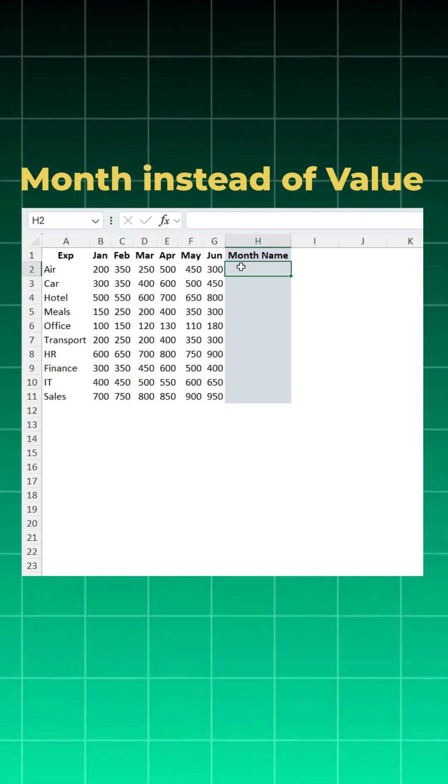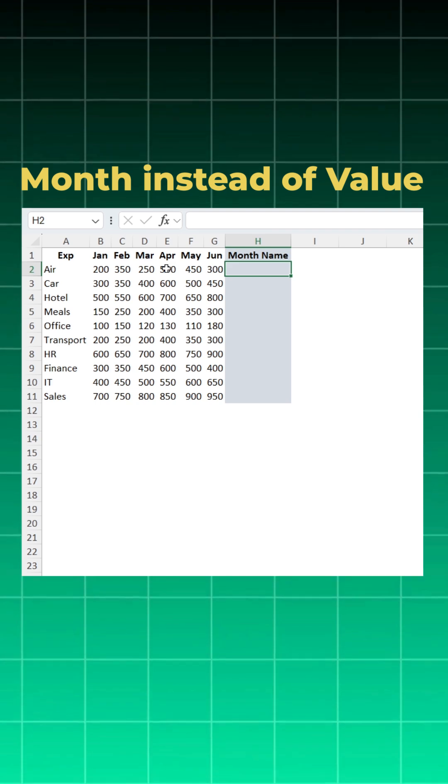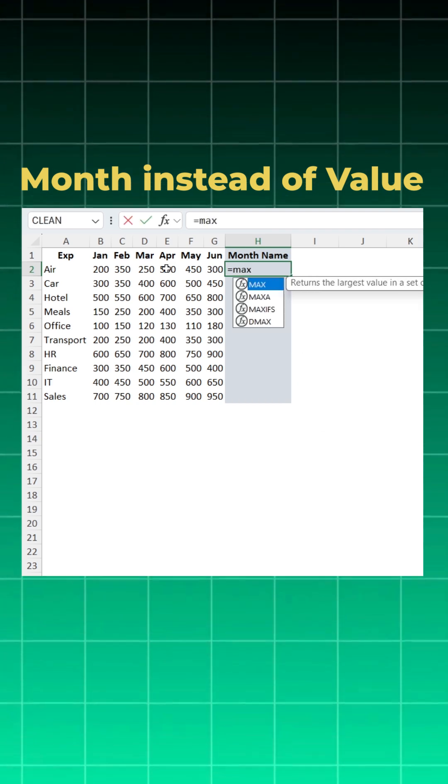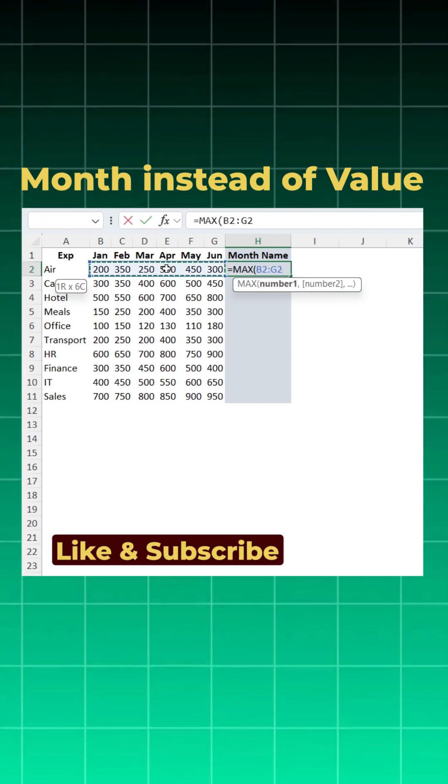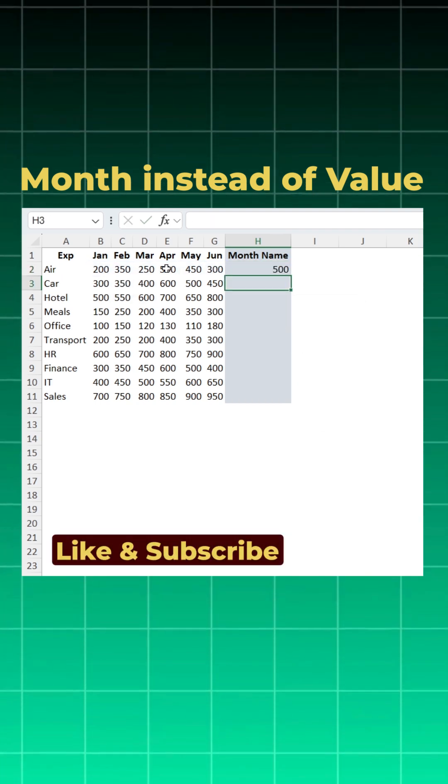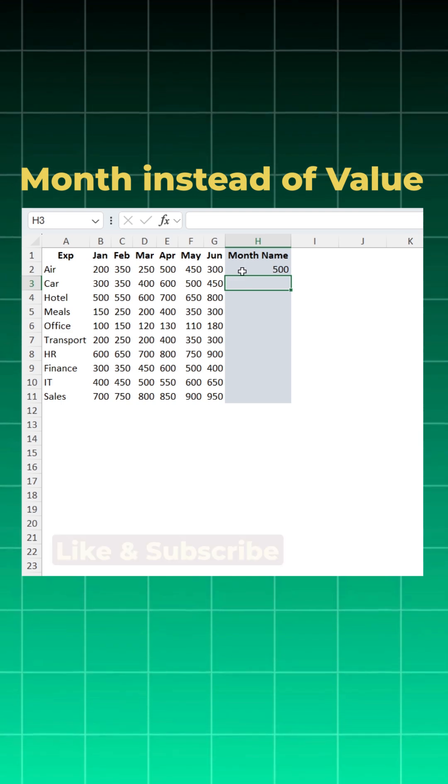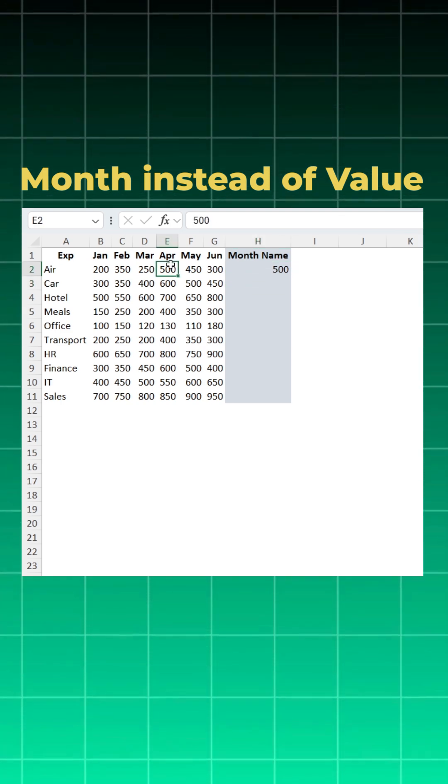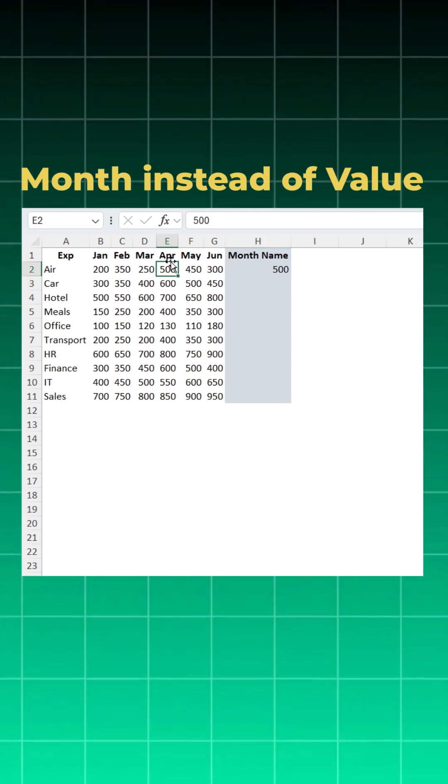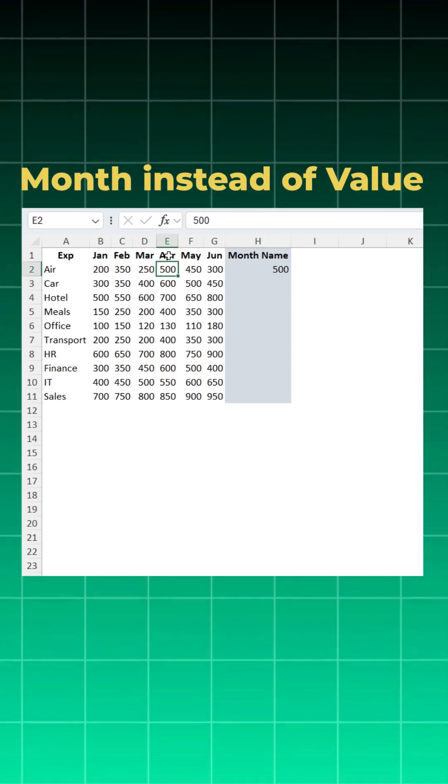the maximum value in each row by using a MAX function. Take our data set, close bracket, and enter. Excel gives us the highest expense for Air, which is 500. Now I want the month name instead of the amount, so I want April.